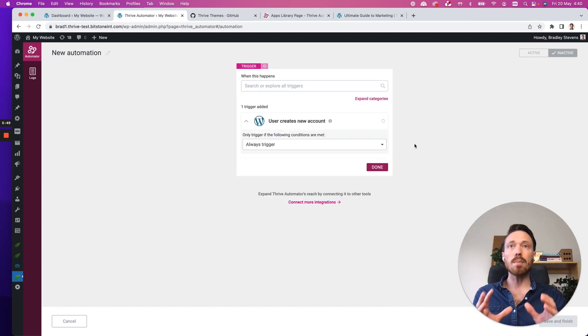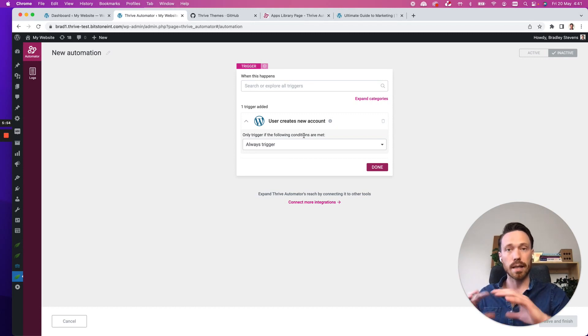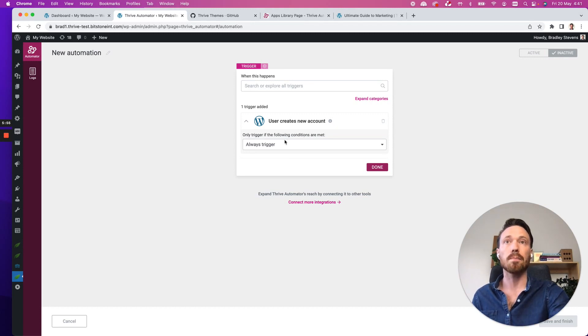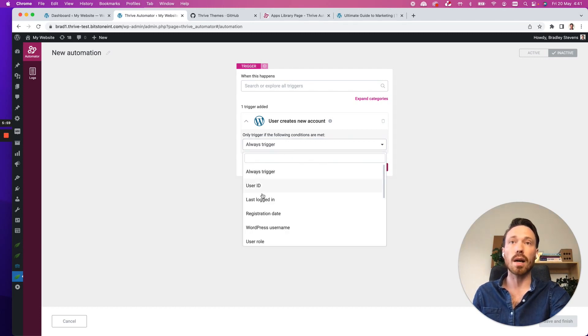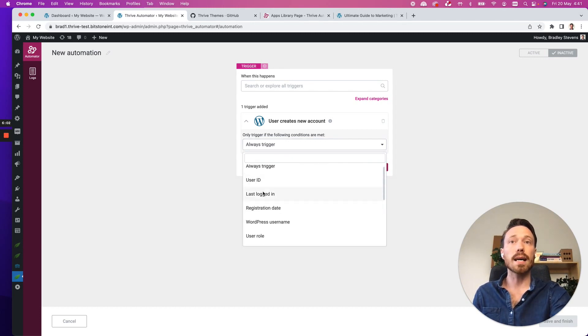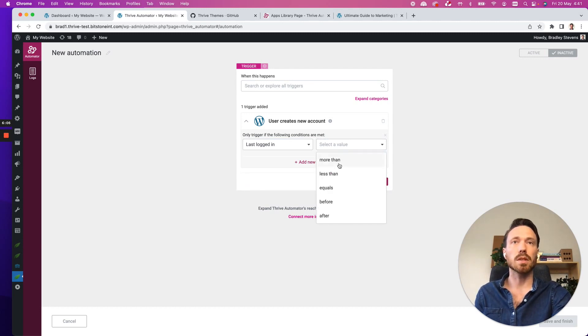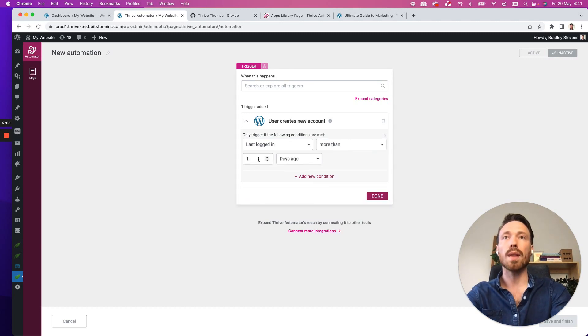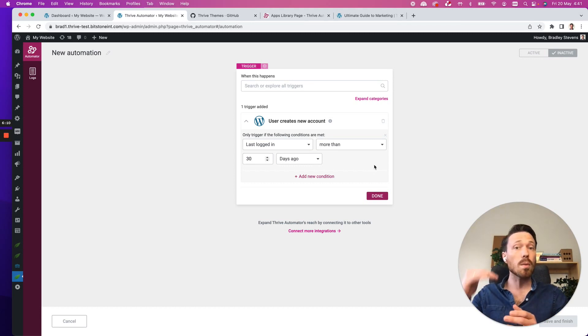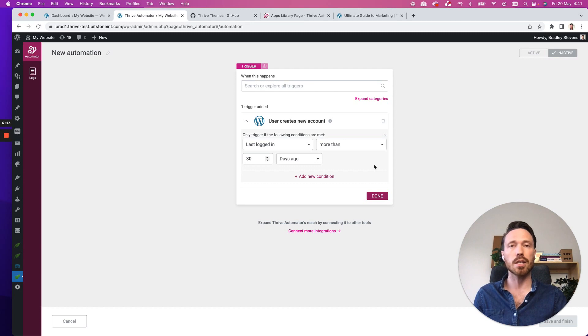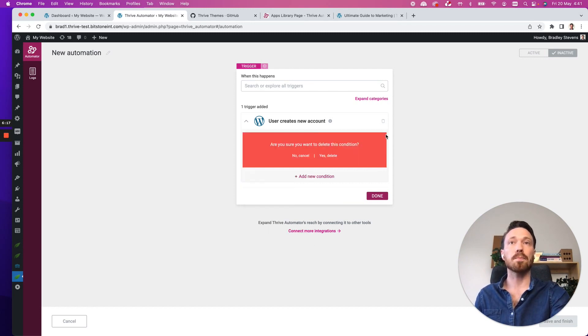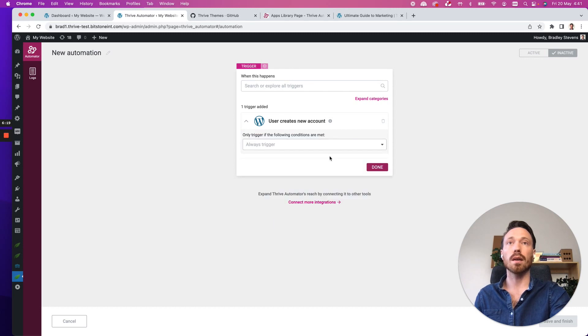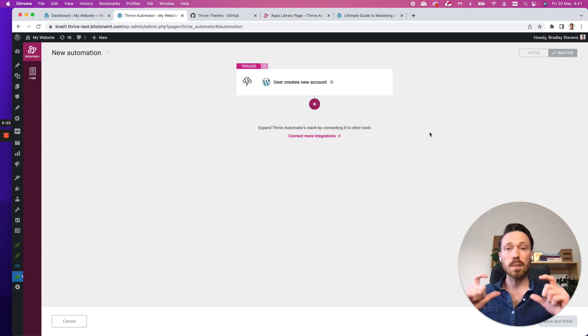Now here inside my trigger, I'm able to set some conditions on the data that is available inside of that trigger. So I can choose right now set to always trigger or by filtering it, I could say, when the last logged in date is more than 30 days ago, if I wanted to. And so this trigger, this automation would only run if those trigger conditions are also met. But I'm not going to worry about that. I'm just going to leave it to run always trigger. And I'll click done. So that's my trigger for this automation.